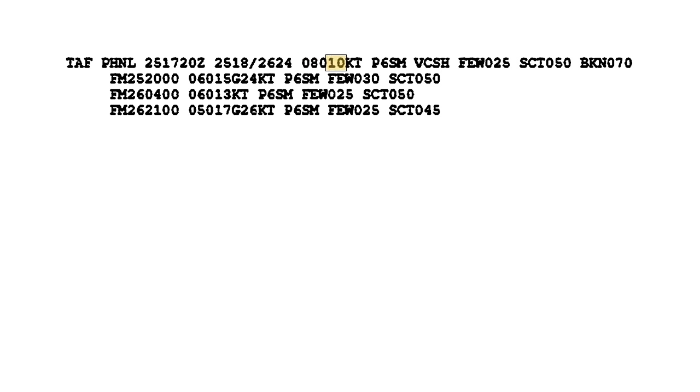The wind direction and speed forecasts are coded in a five-digit number group. The first three digits, 080, indicate the direction of the wind in reference to true north. The last two digits, 10, state the wind speed. And KT means the speed is in knots, so the winds are from 80 degrees at 10 knots.